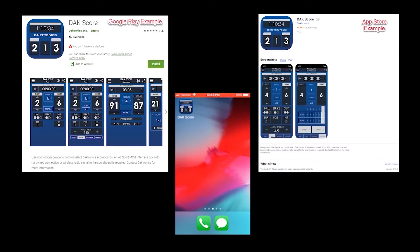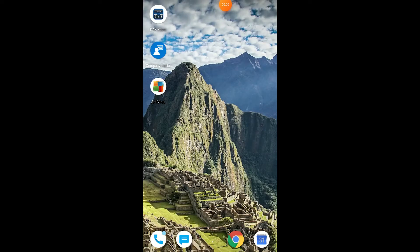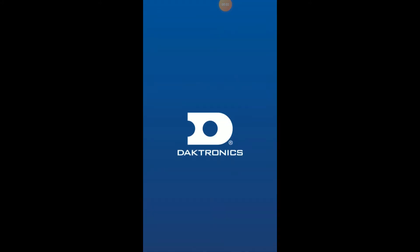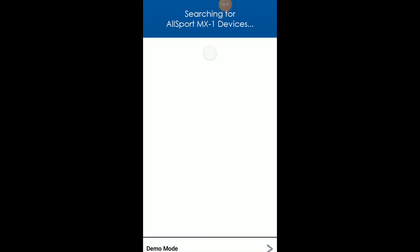This video will demonstrate practice timer operation on an Android device using the demo mode within the app. Launch the app by tapping the icon on your device. When the app launches, it will automatically search for an MX-1 device.